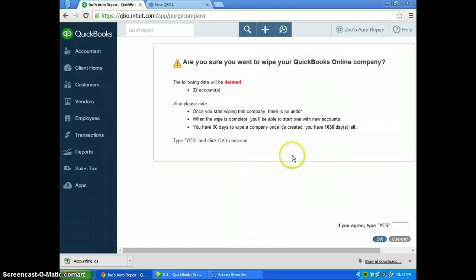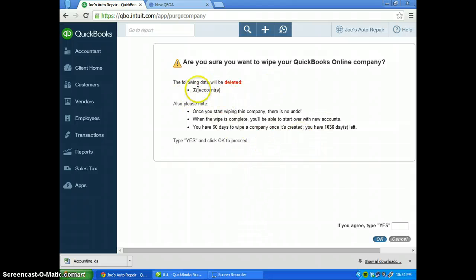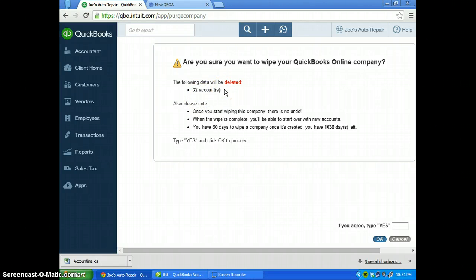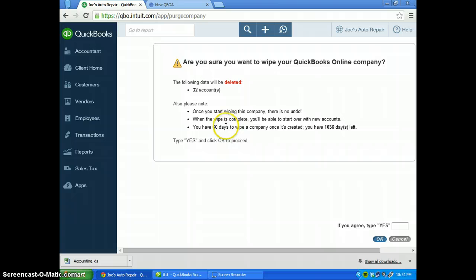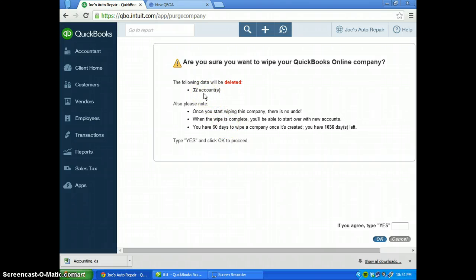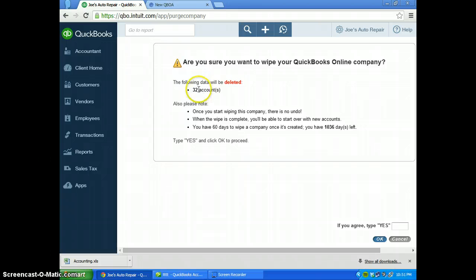This will bring you to the wipe page or the delete page, and it's telling us right now that there's 32 accounts that need to be deleted. Those are actually chart of accounts items. If you have lists or vendors or customers or transactions in there, those will all show up as well.